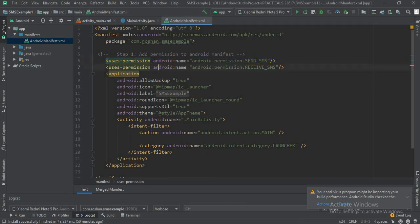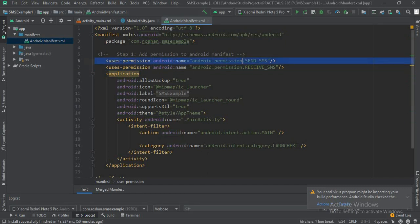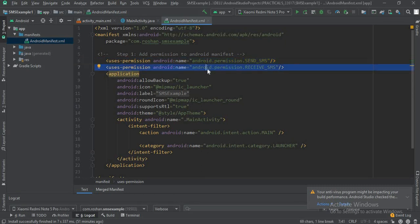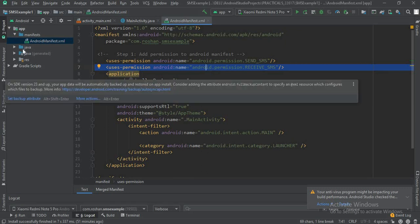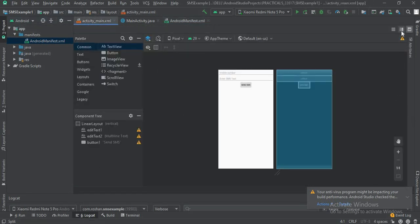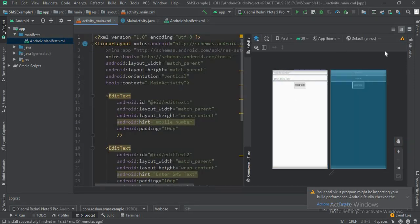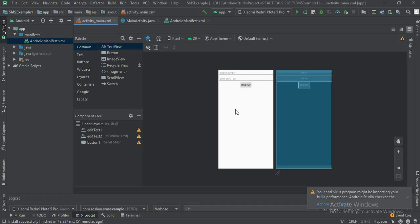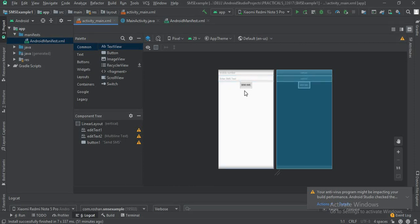I have also added another permission for receiving SMS. As of now, it is not mandatory to add RECEIVE_SMS for sending — you just need android.permission.SEND_SMS. If you also want to receive SMS, that permission can be added. Next, we design the GUI: there are two EditTexts — one for entering the mobile number and one for the SMS message — and a button called Send SMS.